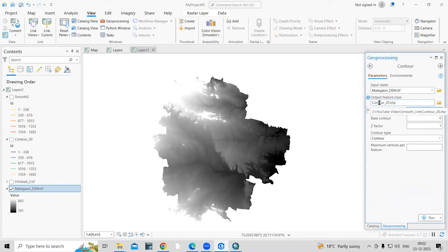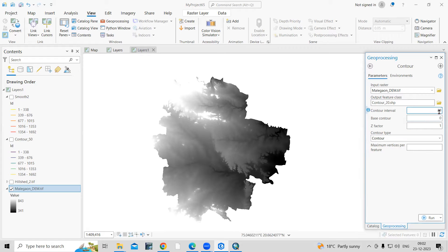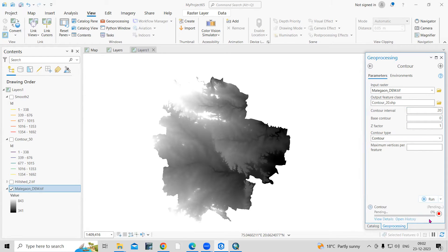If you want to create a 50 meter interval, you can create 50. If you want to create 100, you can create a 100 meter contour interval based on your area. I'm creating here as a 20 meter contour interval and just click on Run.